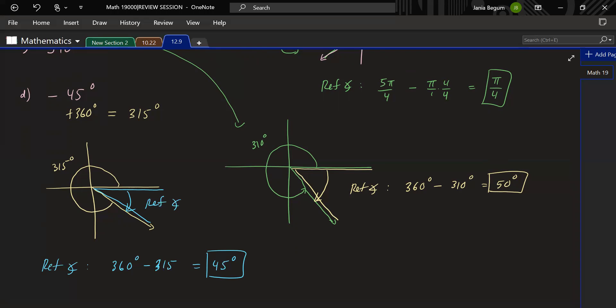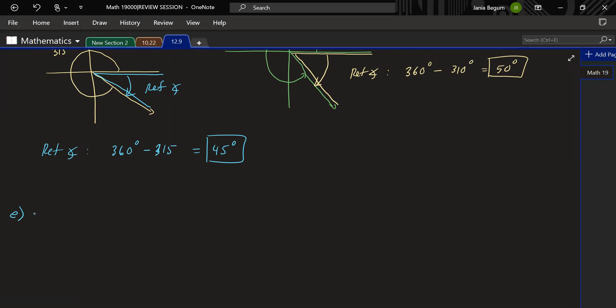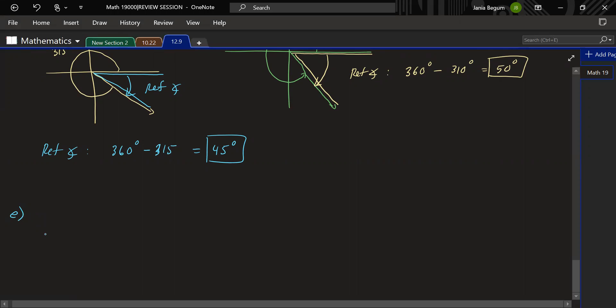Let's do part E: find the reference angle for 13π/3. This is a big angle, so let's rewrite it. Divide 13 by 3: 3 goes into 13 four times, giving 12π/3, with a remainder of π/3. So 13π/3 = 12π/3 + π/3 = 4π + π/3.